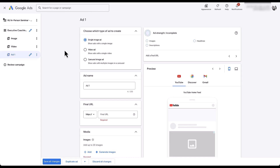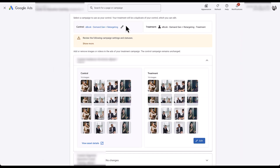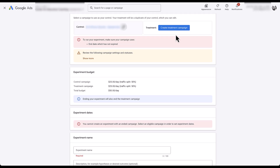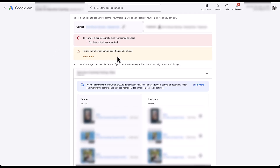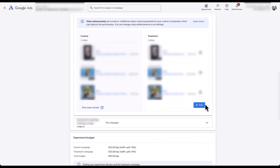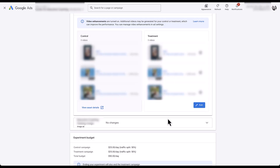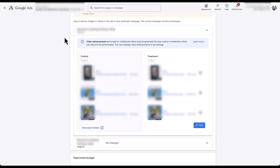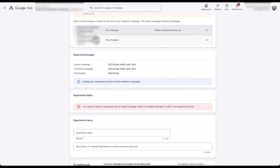When you create a new Demand Gen ad, you have to choose which type of ad you want. Single image is what we've been using in this example, but there are also video ads and carousel ads. Going back into the builder and choosing a different campaign, you can see we have a video ad asset in here as well — same control and treatment structure. If you had a carousel ad, it would show up as a third line item. You'll be able to adjust the creatives and images specifically, but not any of the actual text.